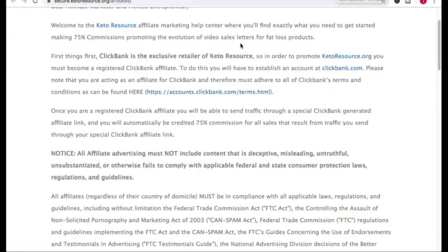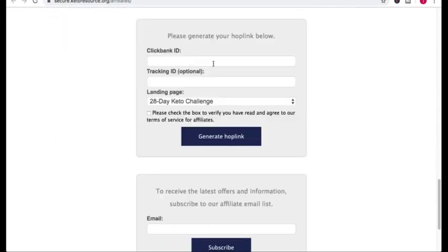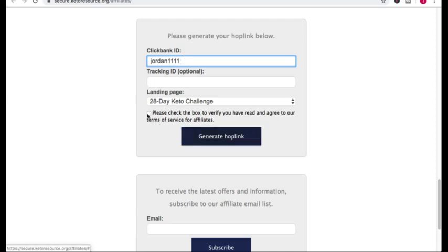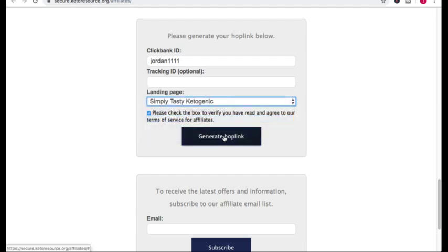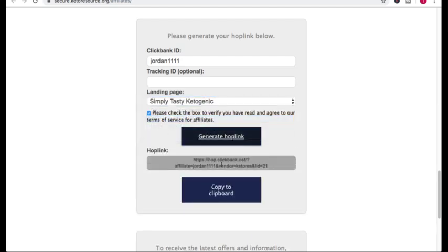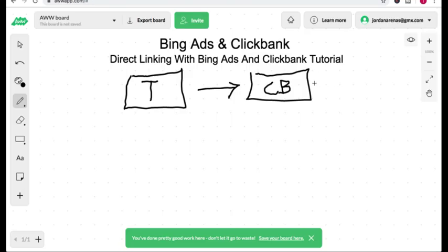I'm going to go to their affiliate resource page and whatever ClickBank ID you have, you're going to enter it here. I'm going to enter a fake ClickBank ID just for test purposes — I'll put Jordan 1111. I'm going to click this box and pick the Simply Tasty Ketogenic eBook. Now this is my affiliate link — this is the link I want people to click on so I can get credited for the affiliate sales.